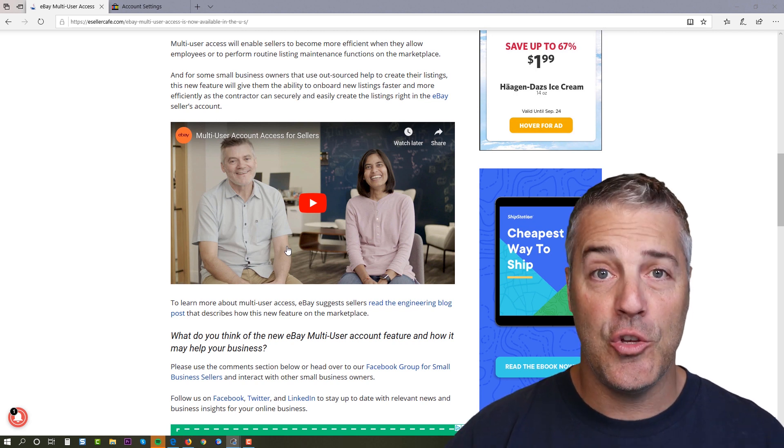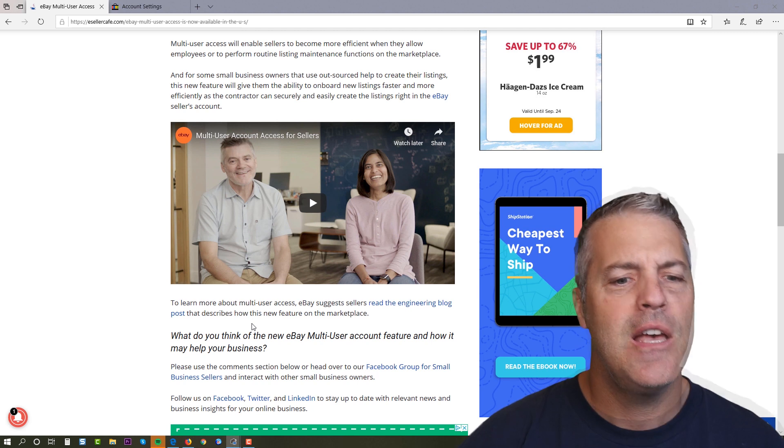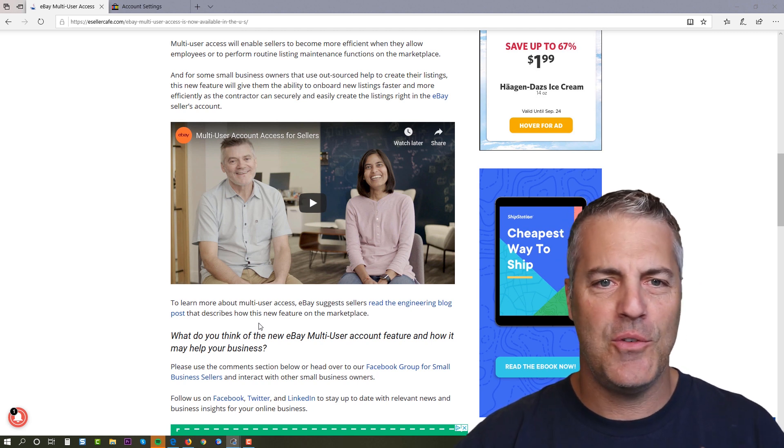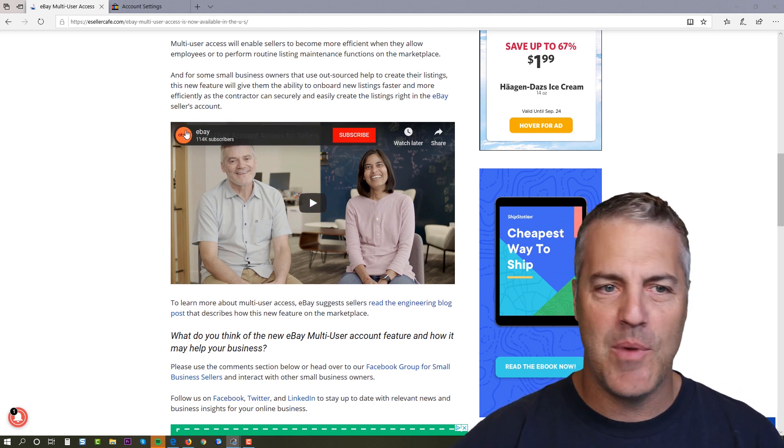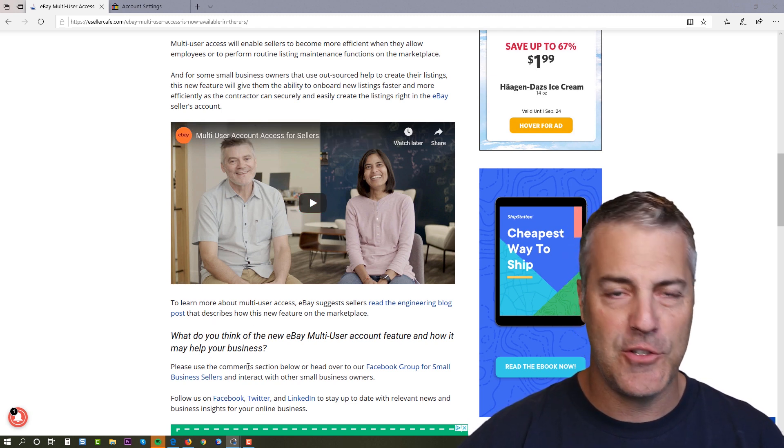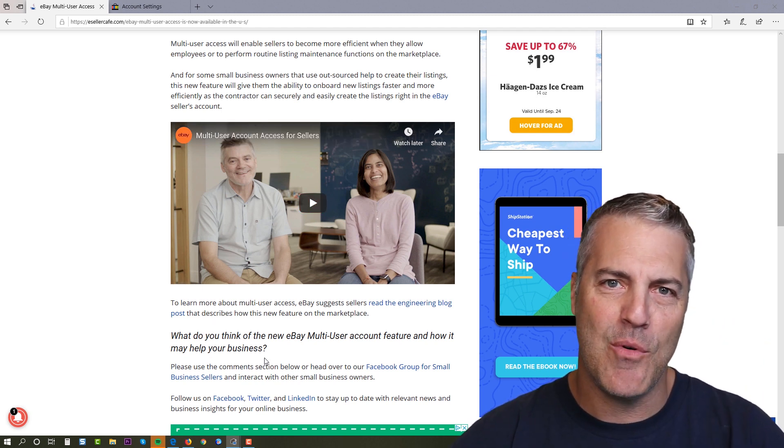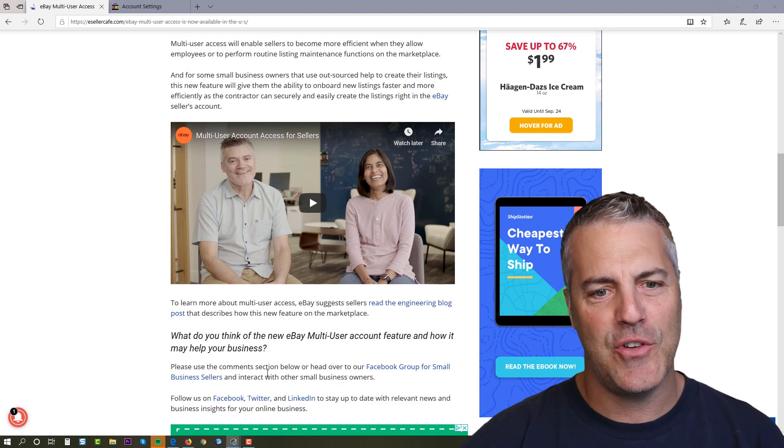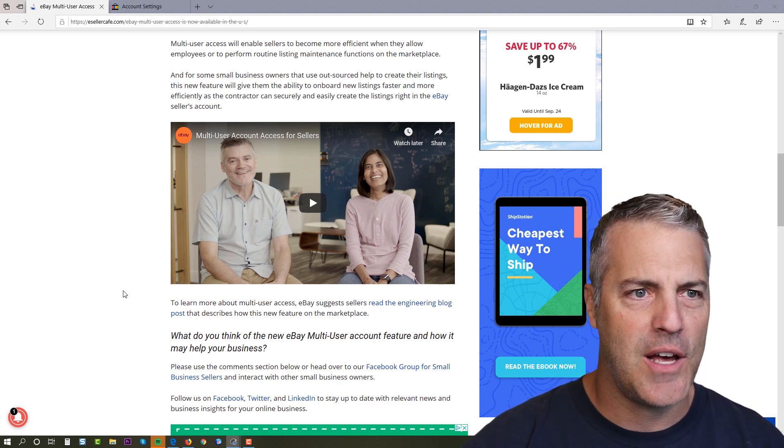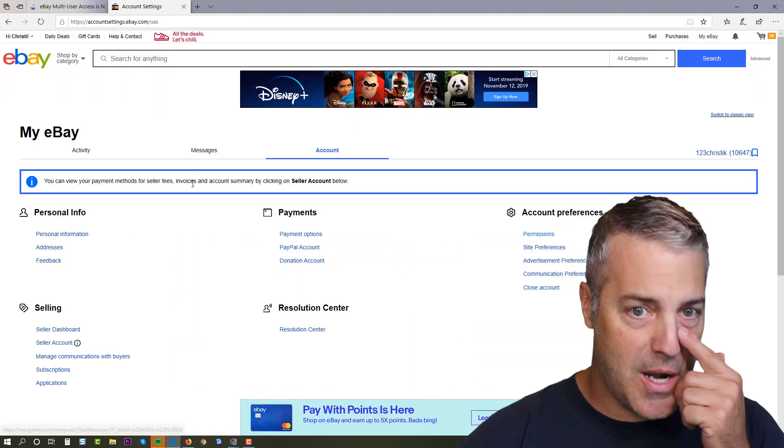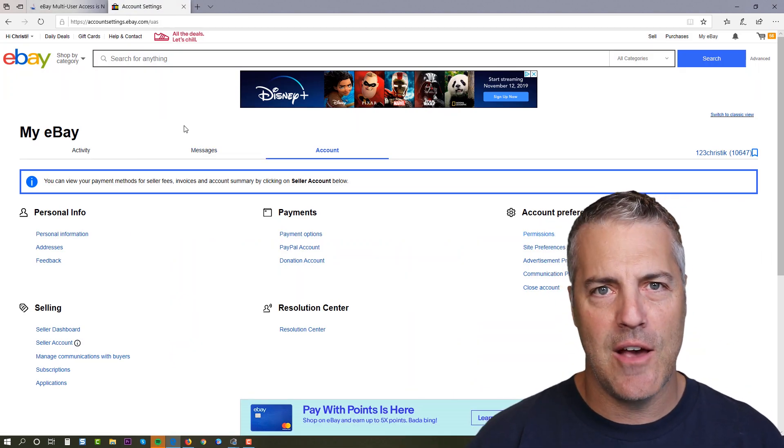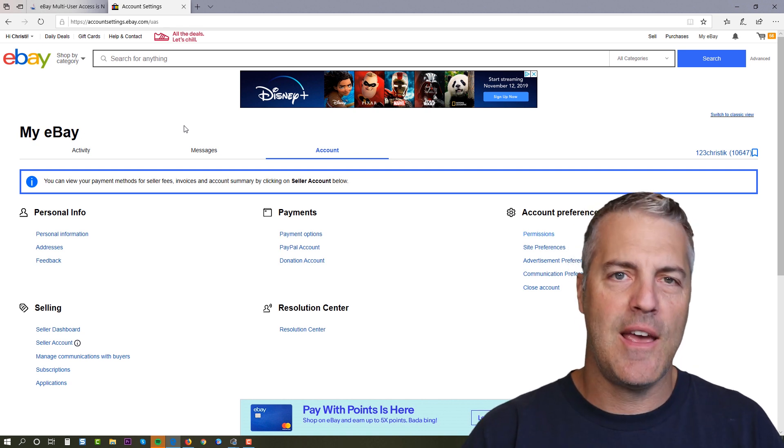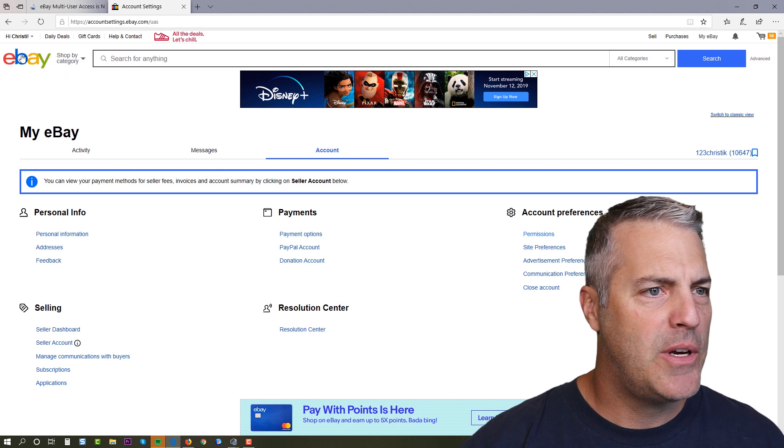This was just put out yesterday and here's a dead simple little one and a half minute useless video that eBay put out, but I'm going to show you how to go through this. You can watch this video on eBay's YouTube channel but don't bother because everything and more that they show in there, I'm gonna show you here without all that fluff.